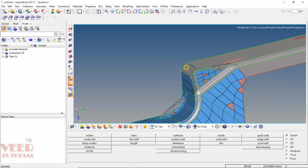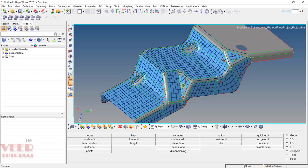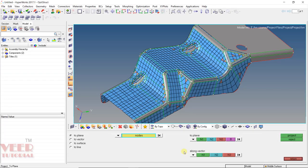For this purpose, we use the project option. To project nodes onto a surface, go to this tool and click Project, or press Shift plus F7. In this we have four options: 2 plane, 2 vector, 2 surface, and 2 line.